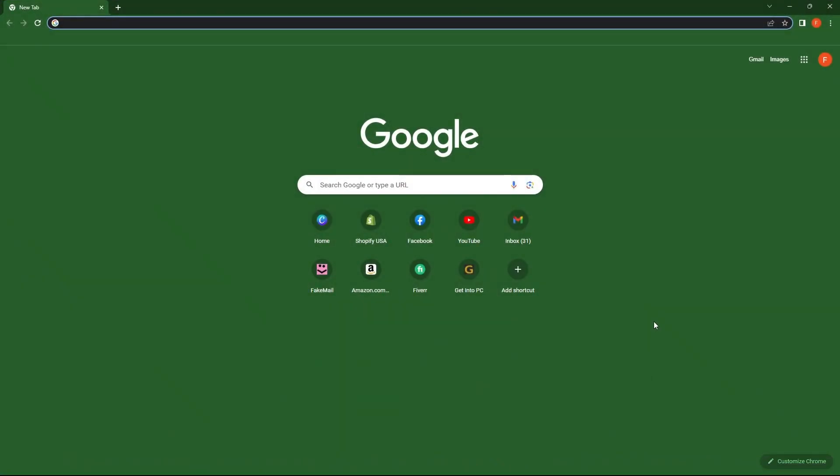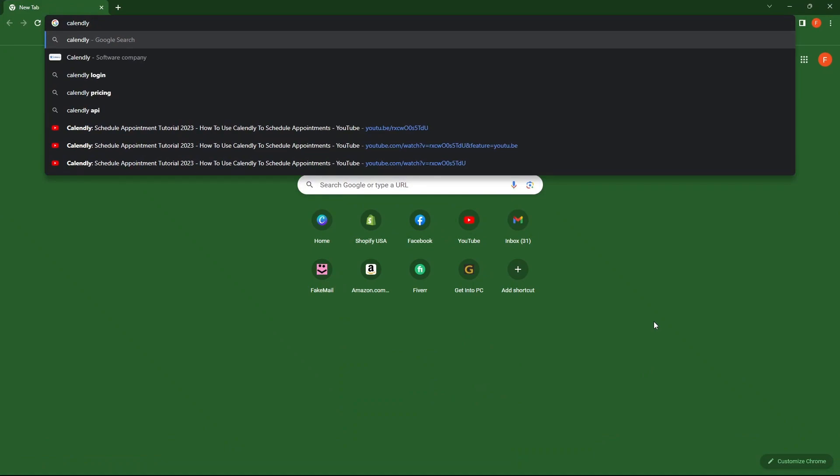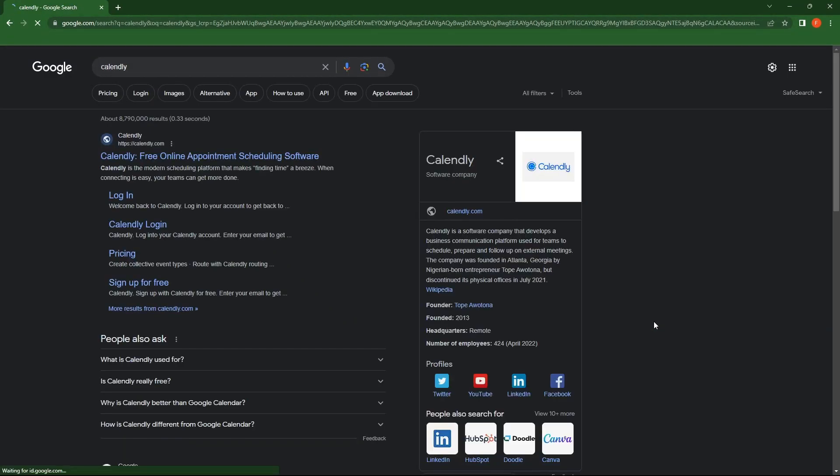First of all, open your web browser. Make a search for Calendly. Open the first link from the website URL Calendly.com.